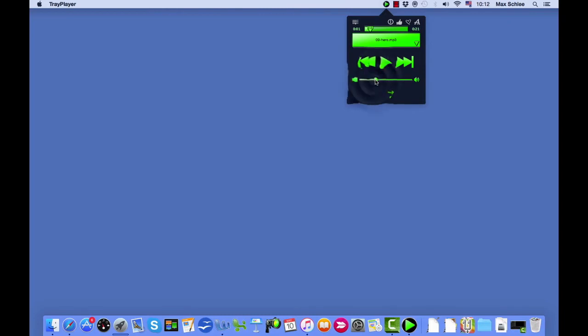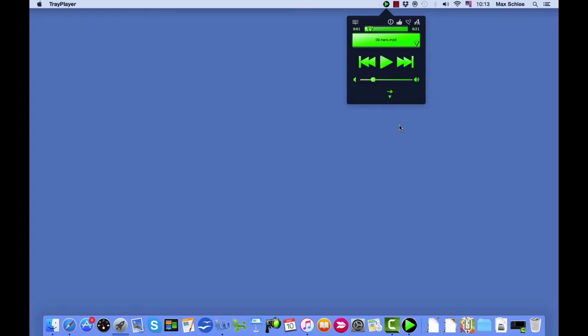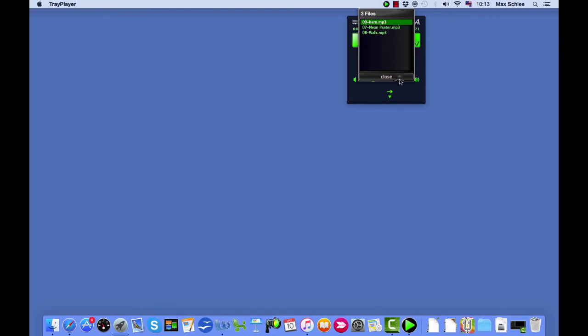You can adjust the volume right here. And you can select to play your tracks in order, or sequentially, on the loop, or shuffle them. See? They shuffled.